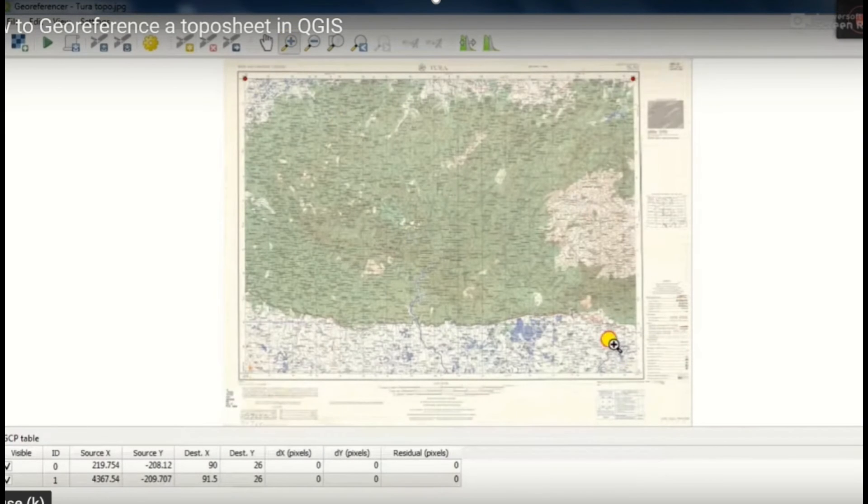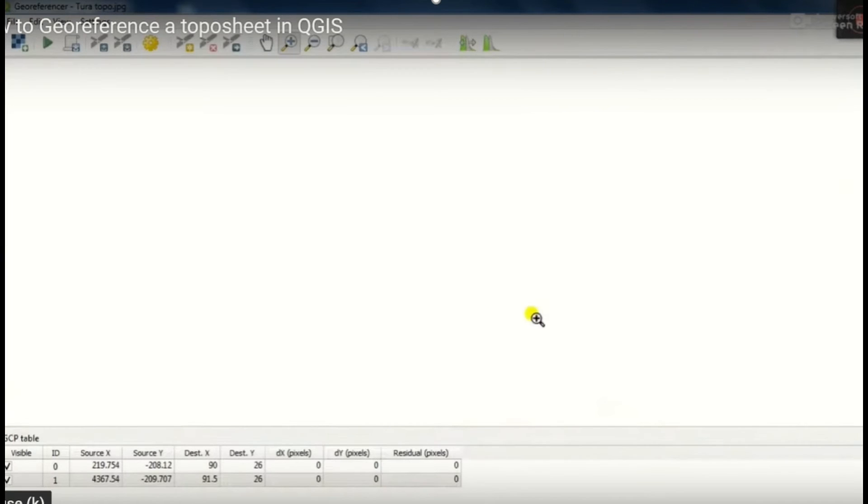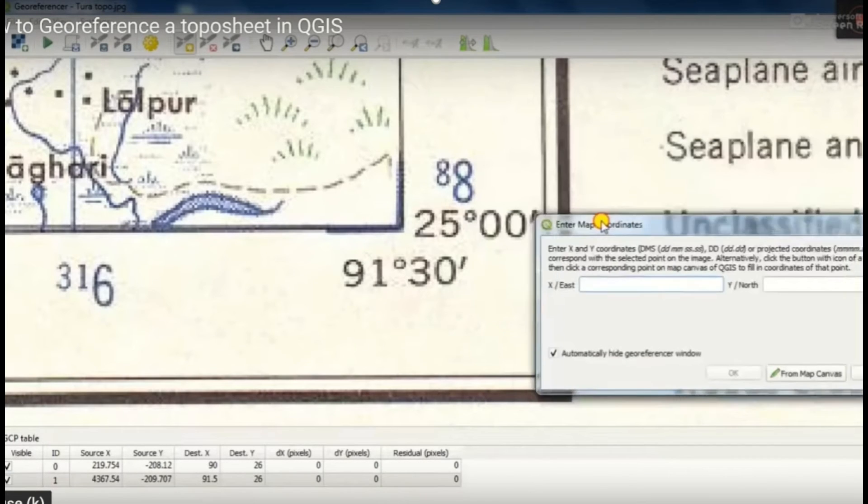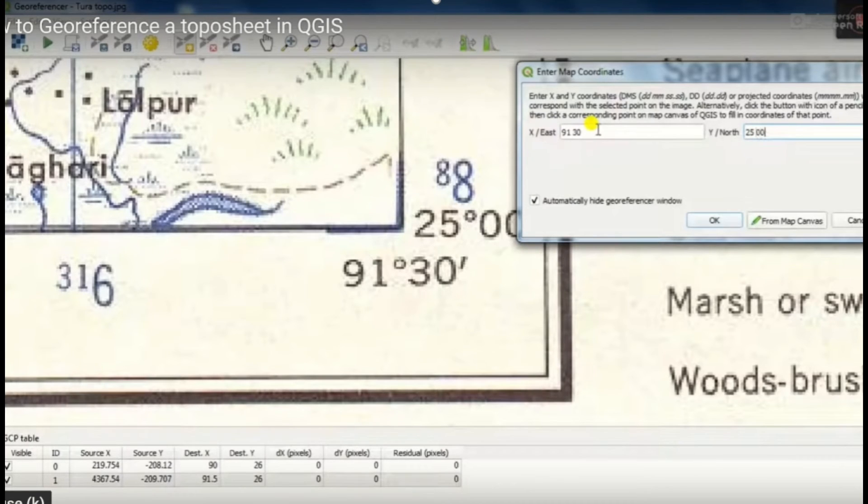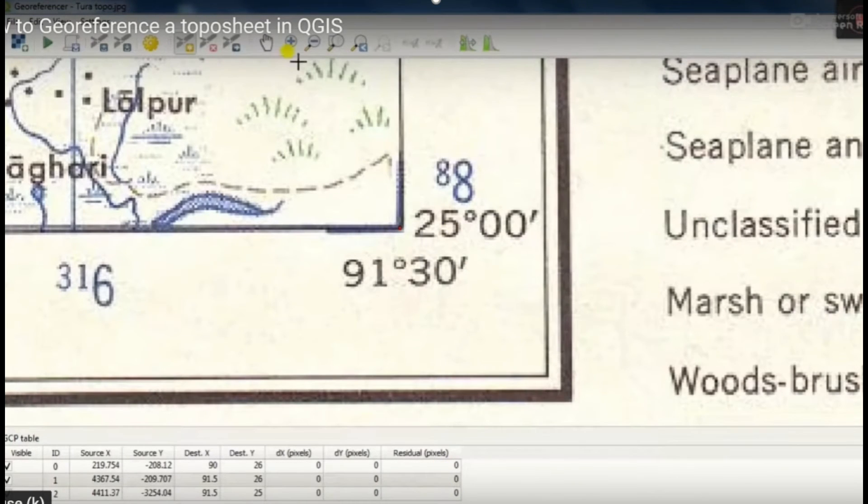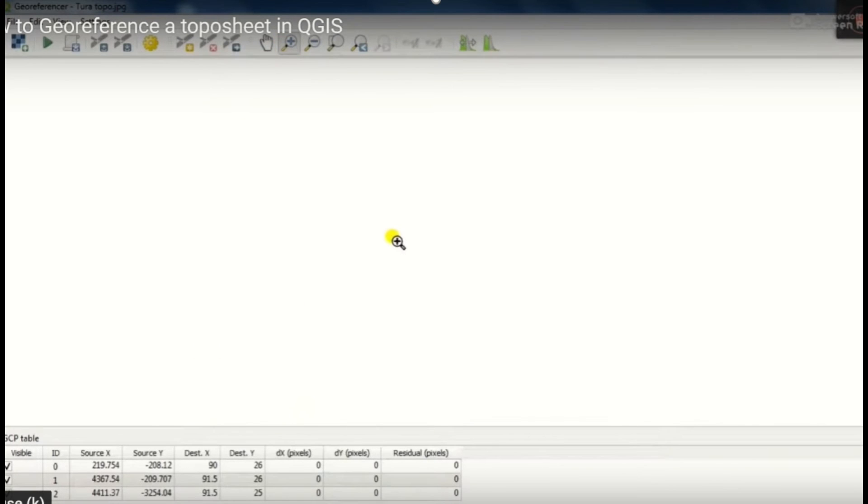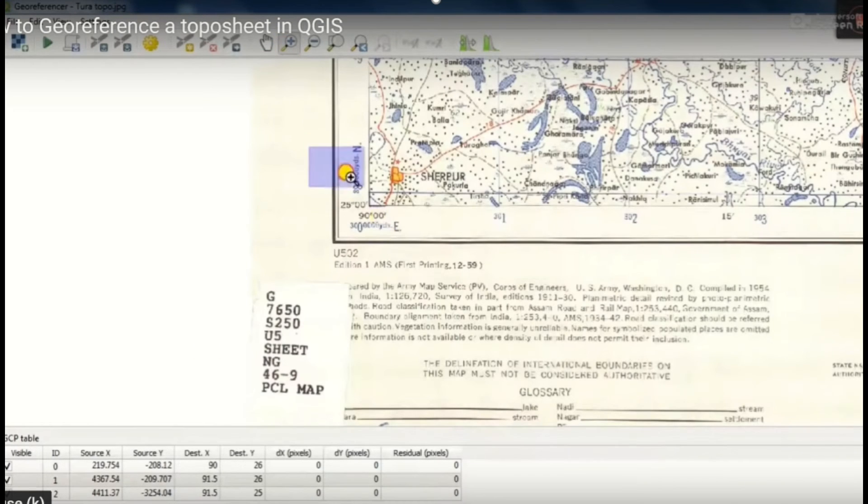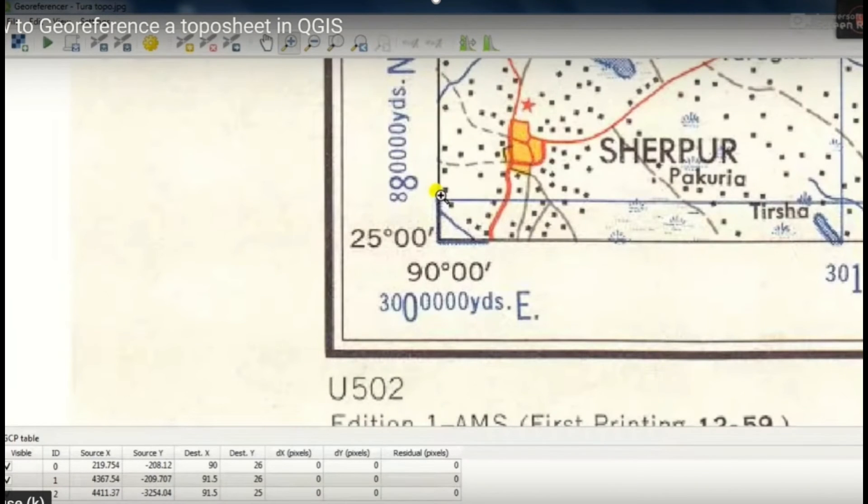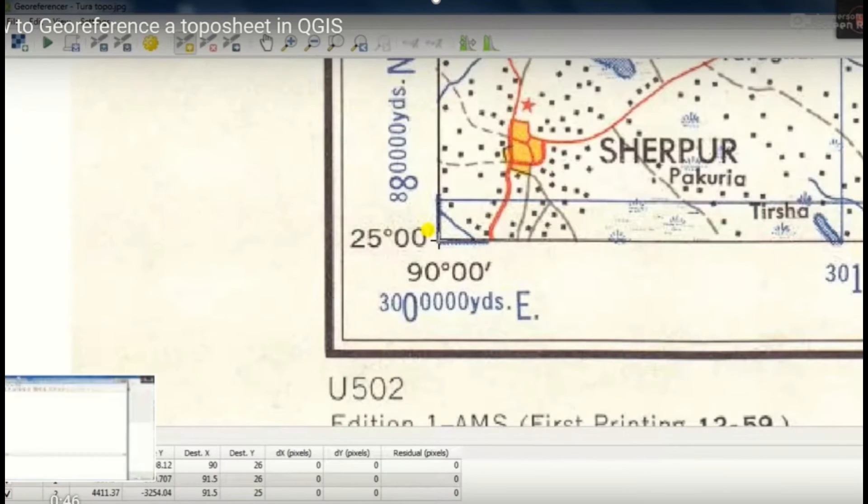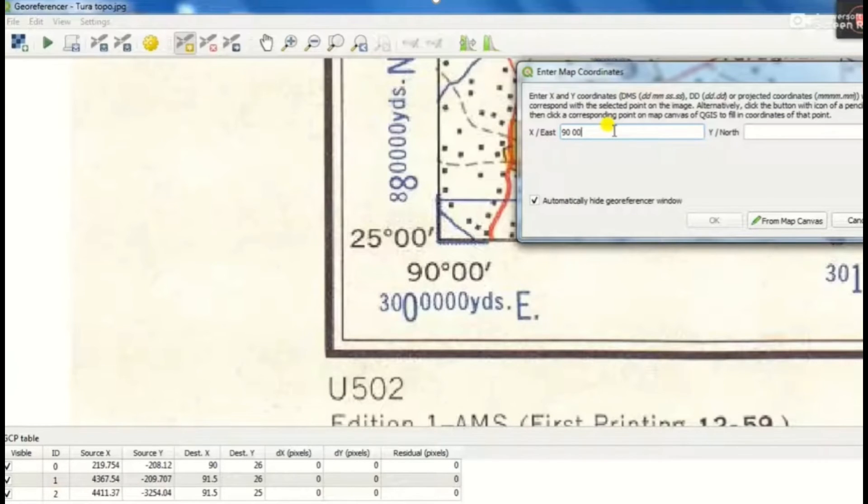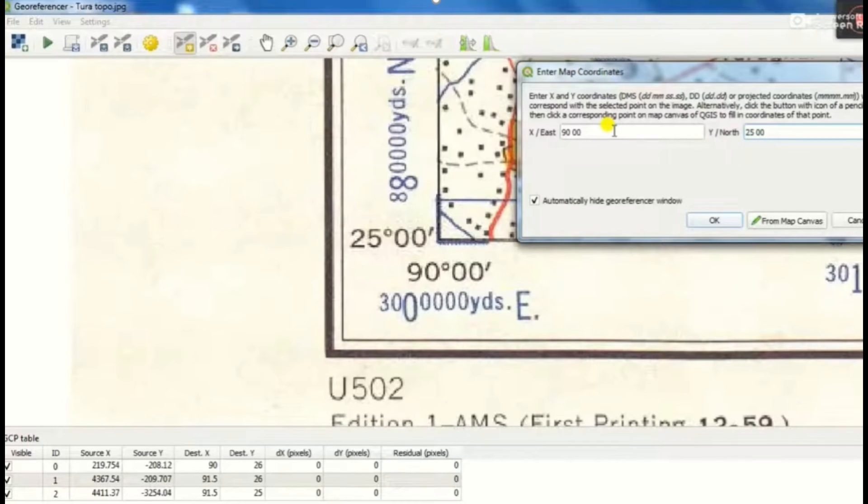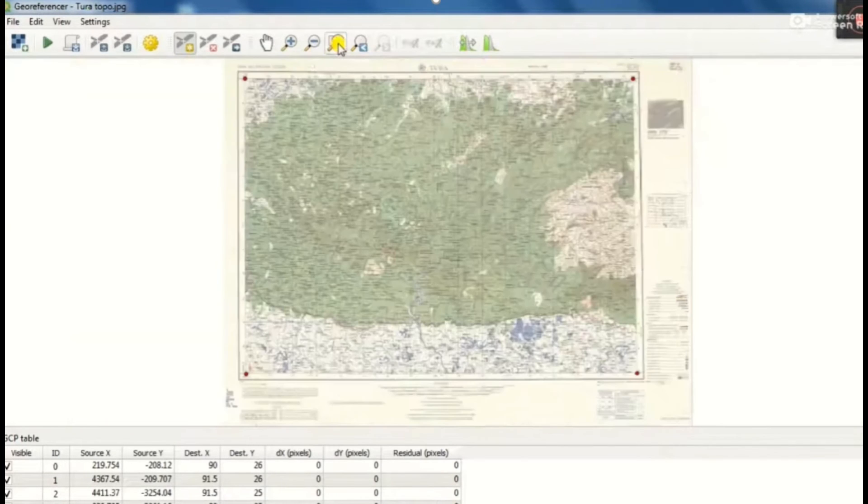It accepts all the corners, all the four corners. Like that we will add all the four corners X Y coordinates. So whenever you add a point, you can see that in the GCP or ground control points table below. Once you assign all the points, then see that your four points are updated in the ground control point table.